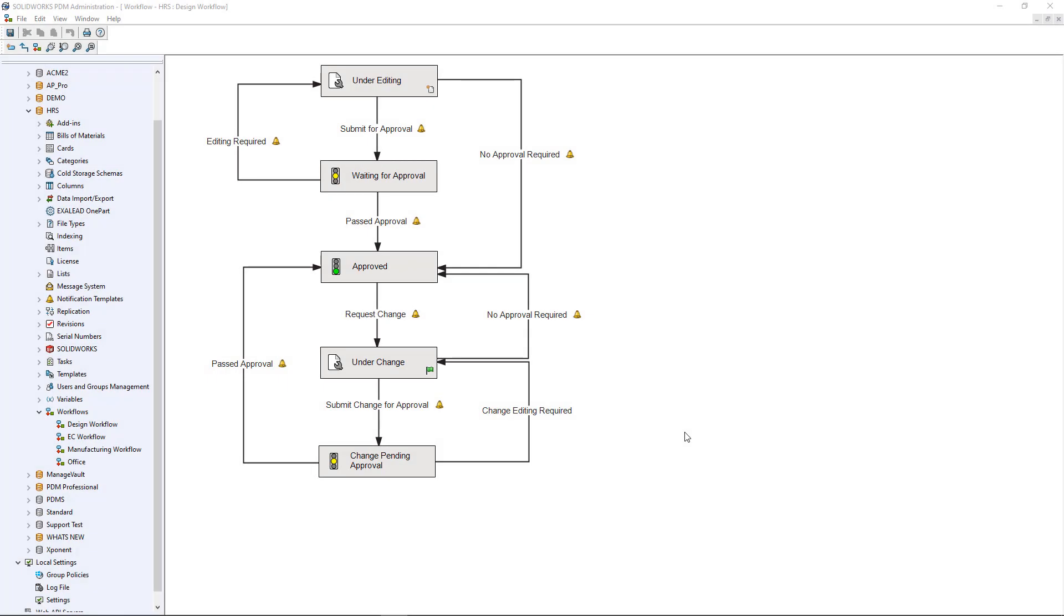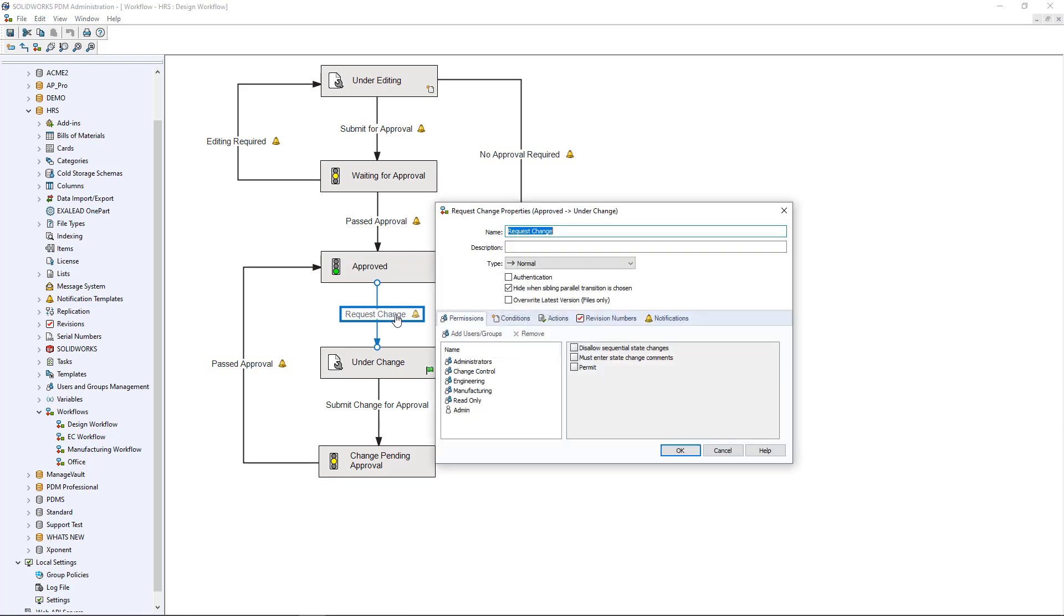There are many ways to set up notifications in SOLIDWORKS PDM. One of the most common is to use the workflow and automatic notifications.